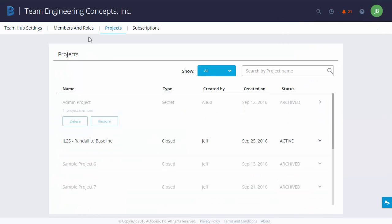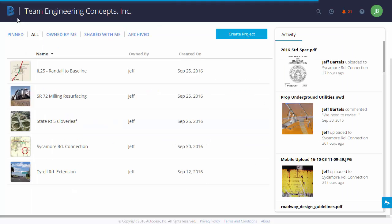To return to the main screen, I will click the BIM 360 team icon. Now that we're familiar with the BIM 360 team interface, we are ready to create our first project, and we'll do that in the next session.